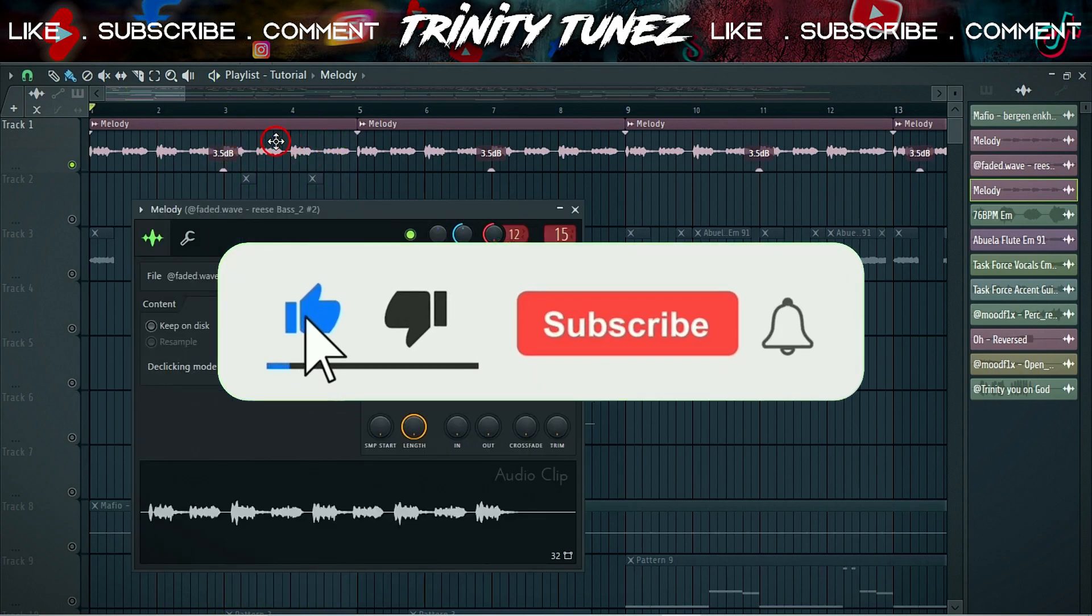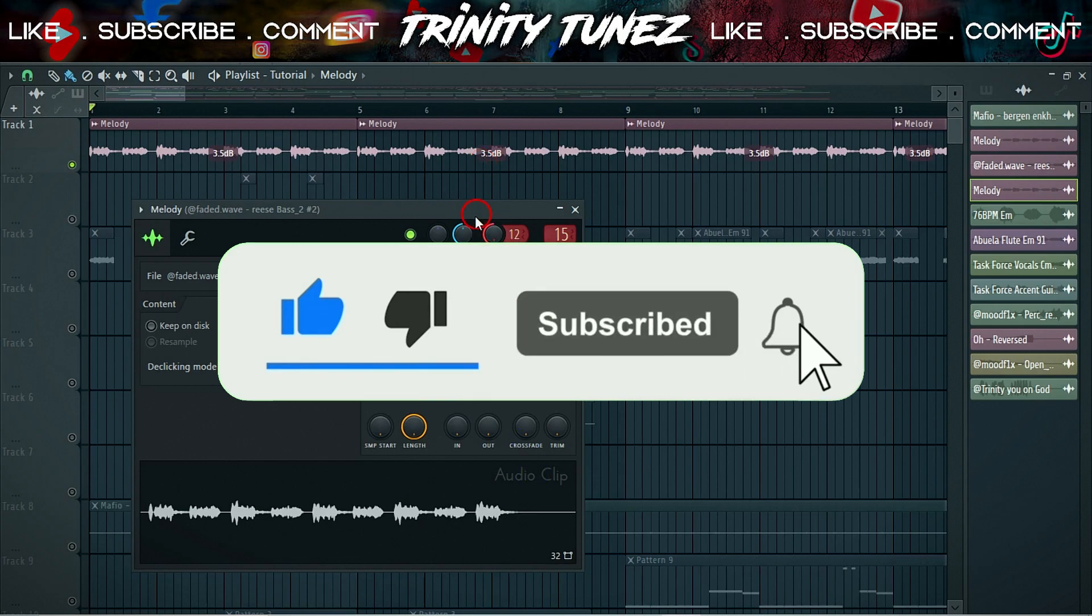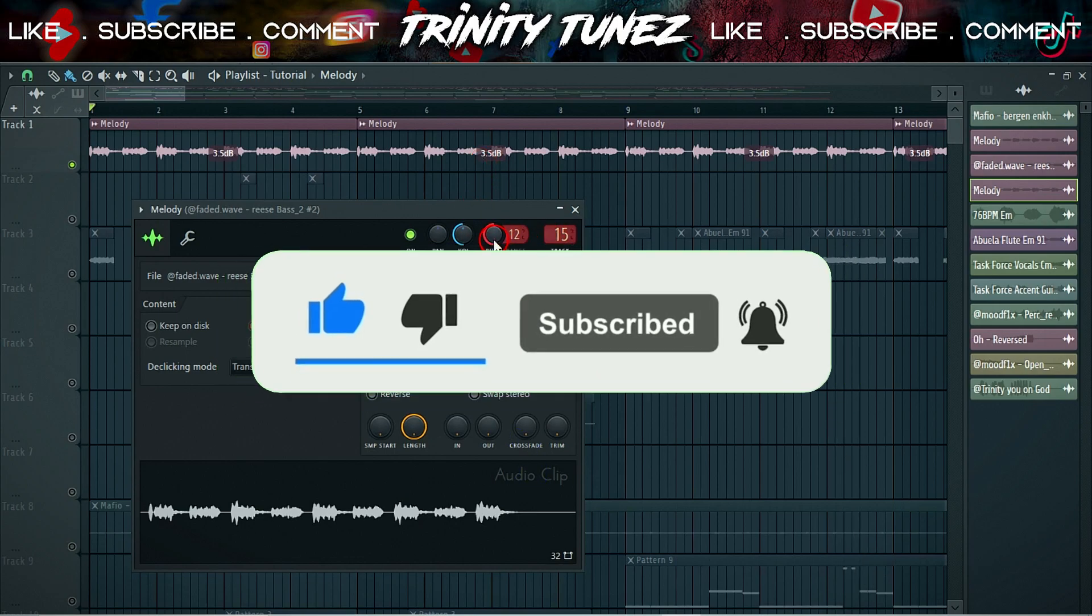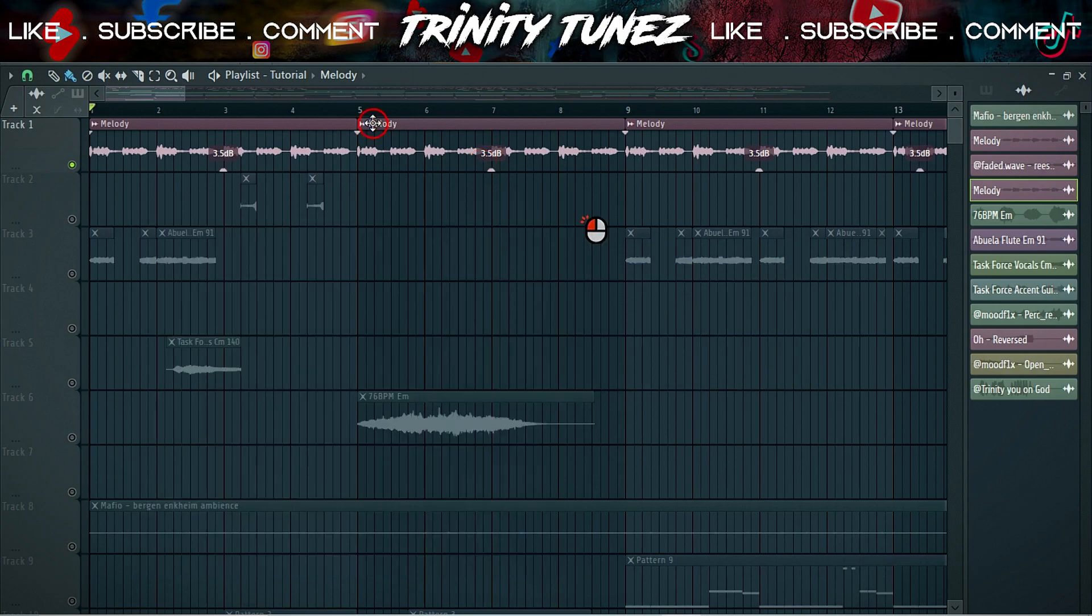I took this one and also pitched it down like 1,200 cents, which is like an octave down. And it sounds like this.